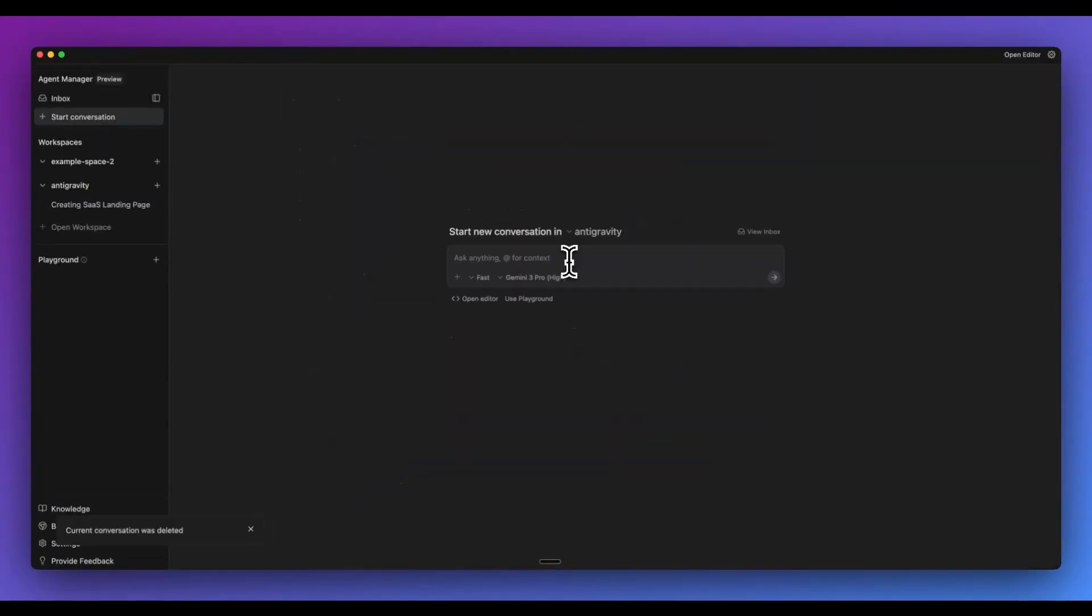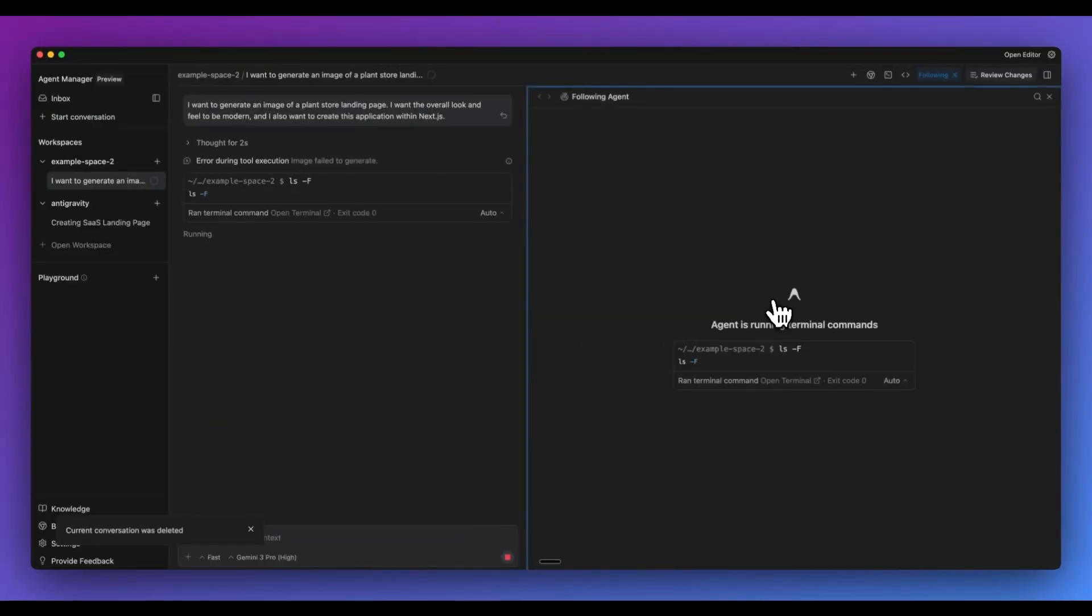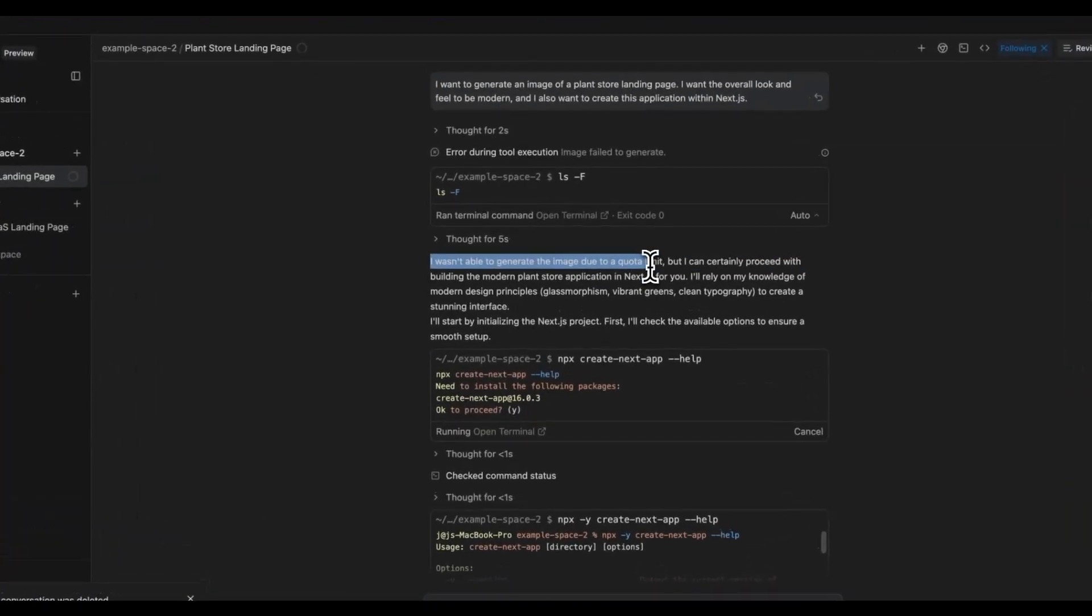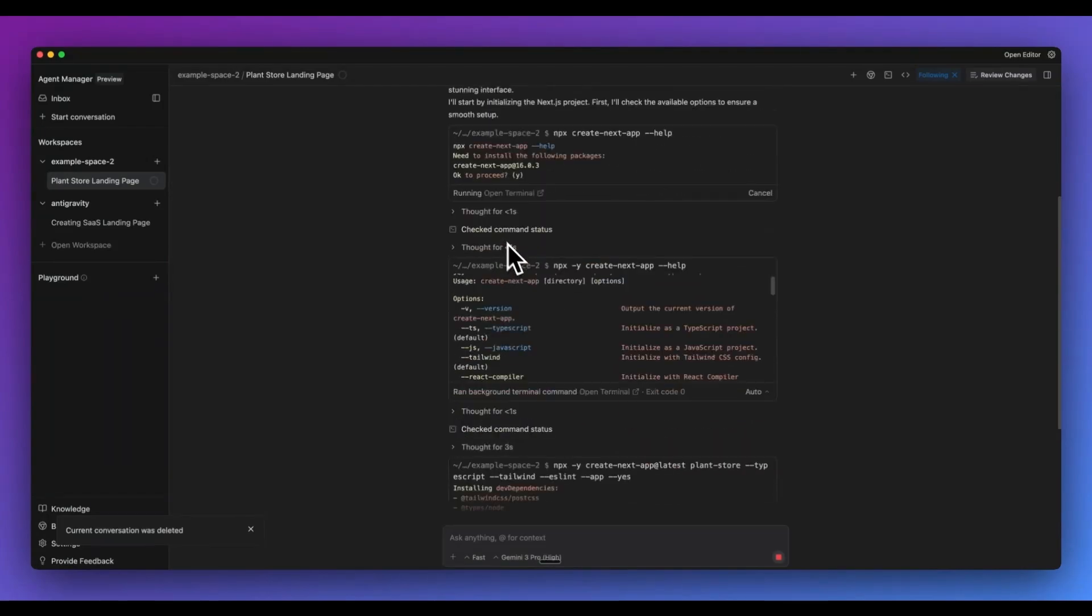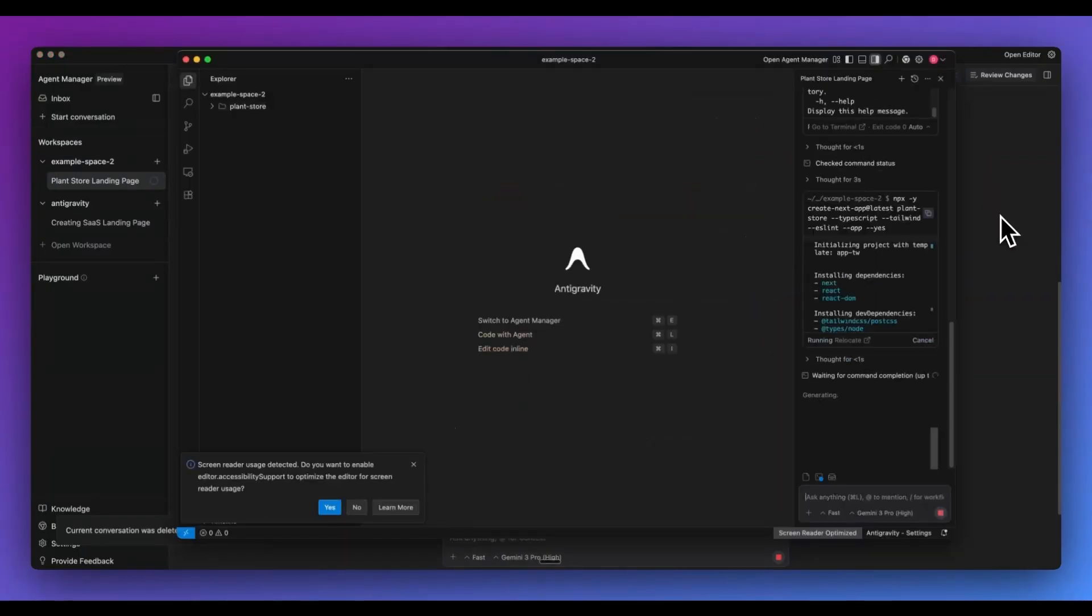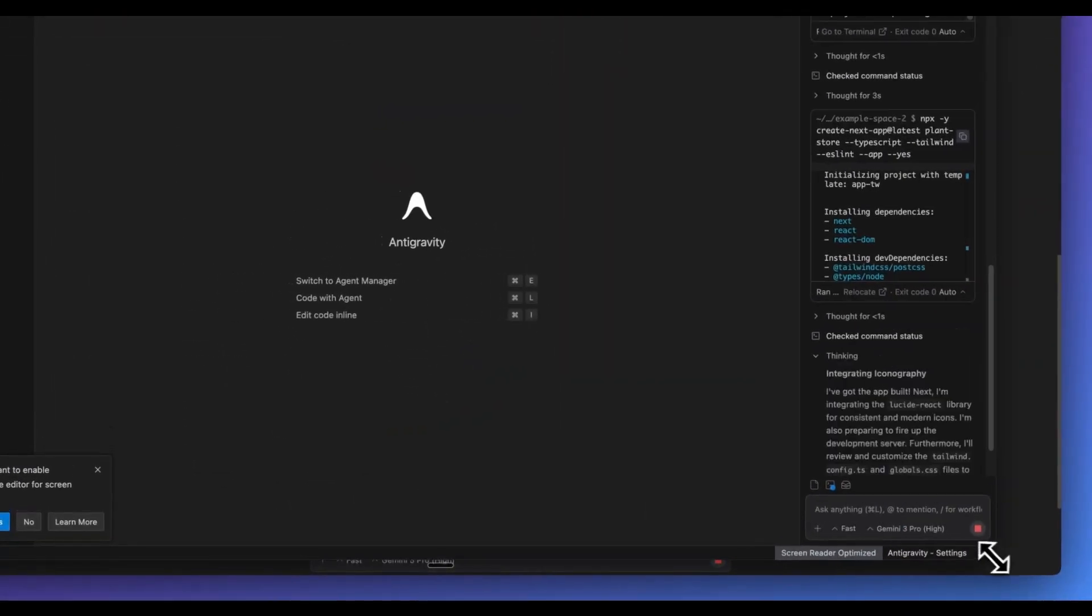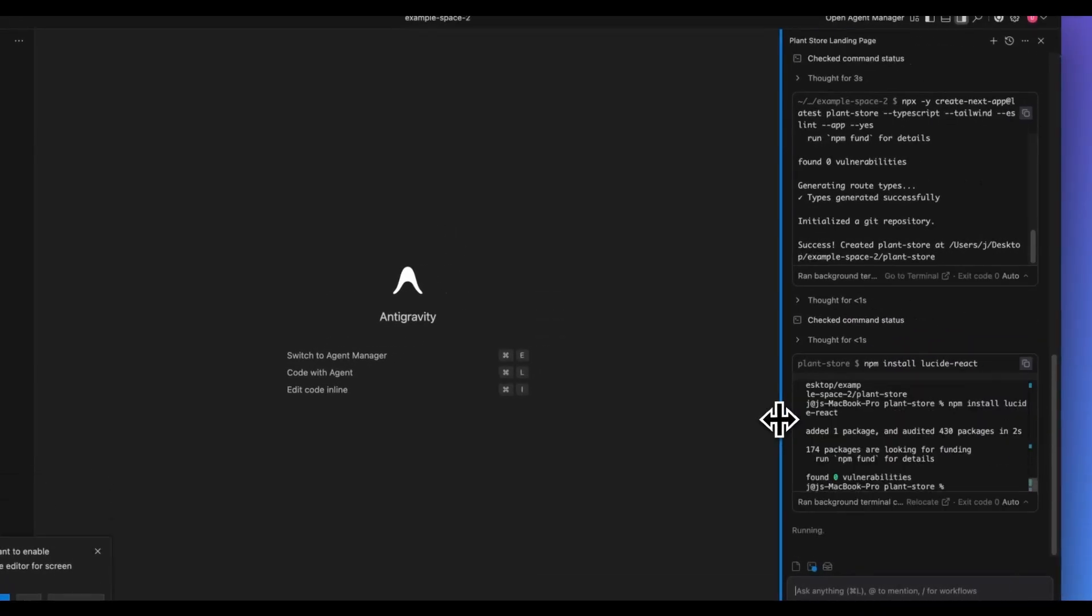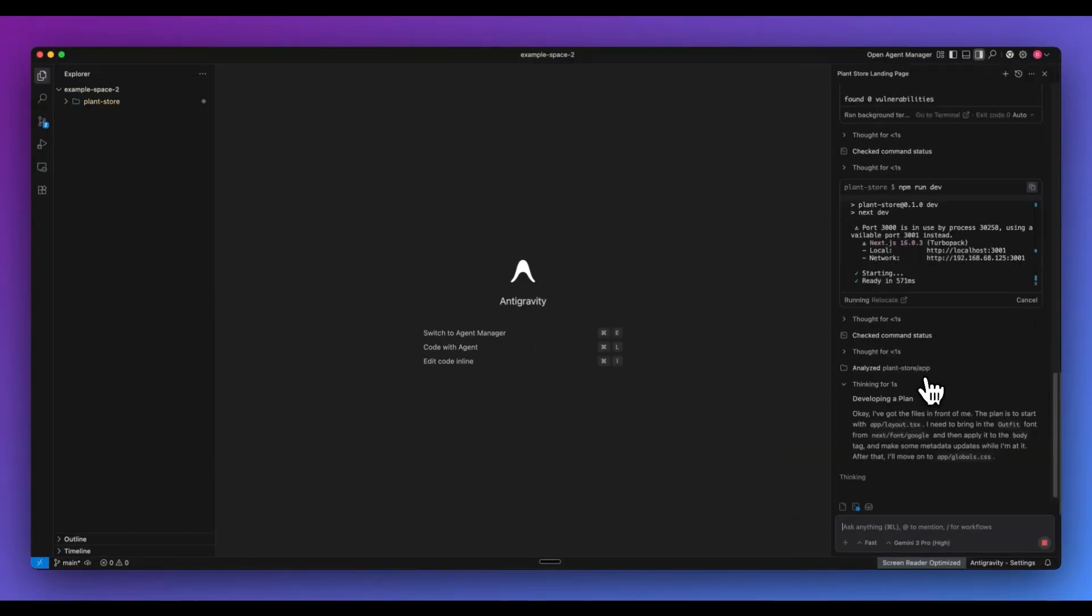Next, what I want to show you is they did also incorporate Nano Banana directly within the product, which I thought was pretty neat. What you can do within this is I can say I want to generate an image of a plant store, a landing page. I want the overall look and feel to be modern, and I also want to create this application within Next.js. And then now what I can do is I can just change my workspace over to my example space here. And then here I can see it's envisioning the landing page. The unfortunate thing here is even though it does have the ability to generate images, it is heavily rate limited right now. Within here, we see it going through and it's setting up the Next.js application and went ahead and ran all of the different commands. And it's going through and installing everything for us. And what I can do within here is, again, if I just command E, I can open up that editor and then here we go. This is the environment and we can see the exact same thread on the right hand side here. It is sort of nice just to be able to hop between these different environments.